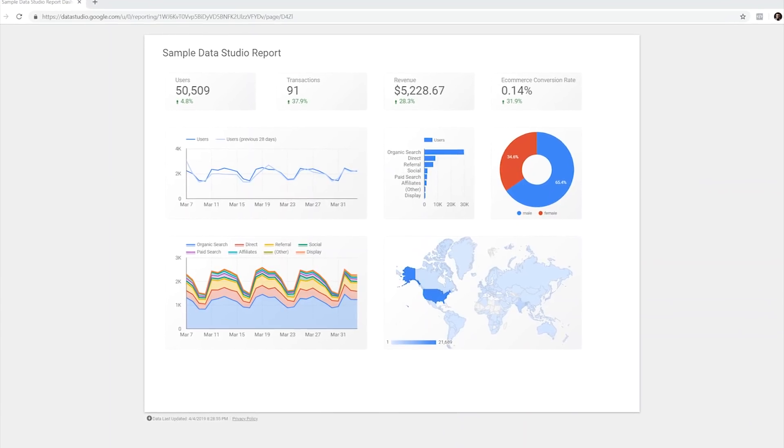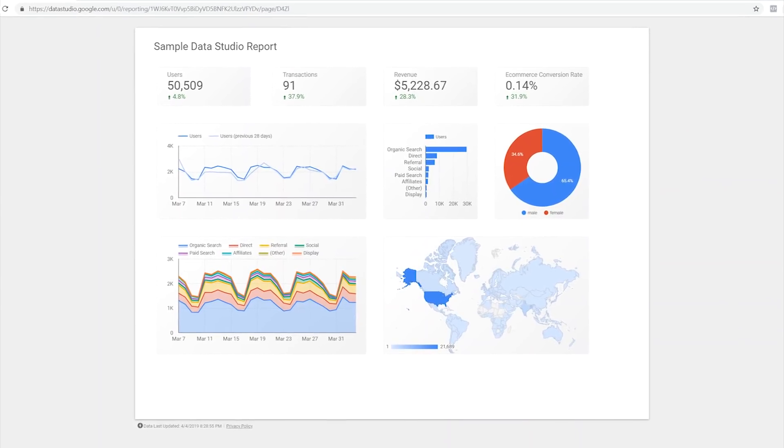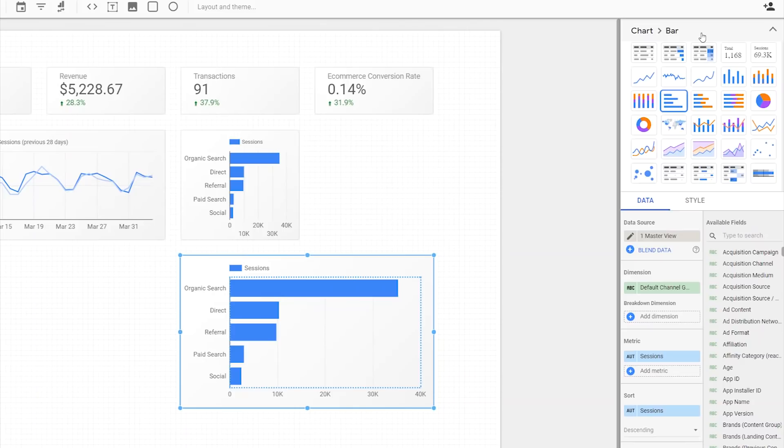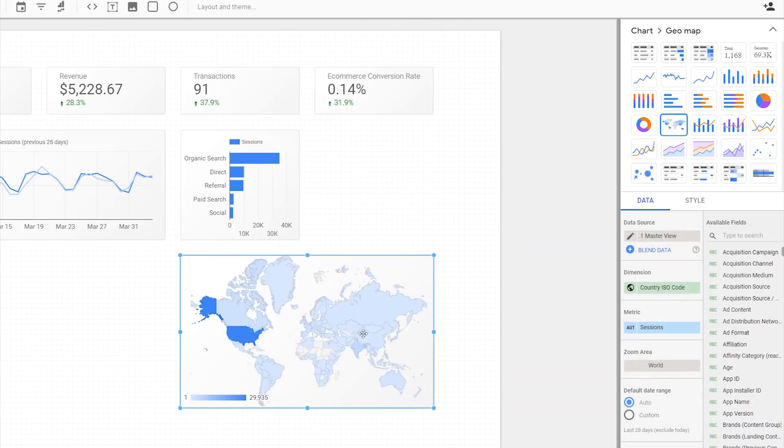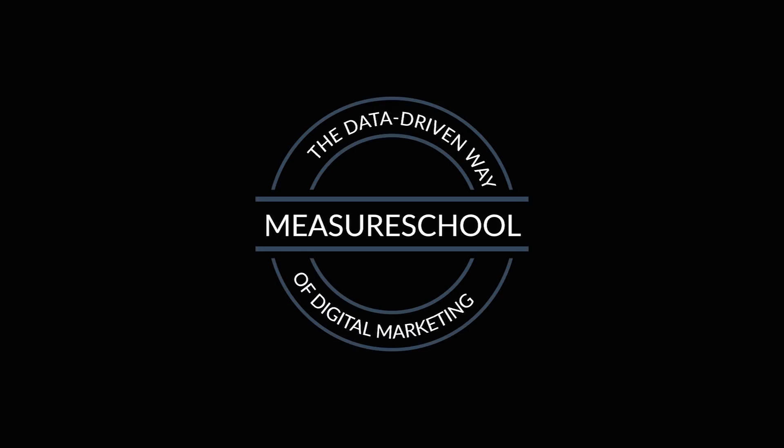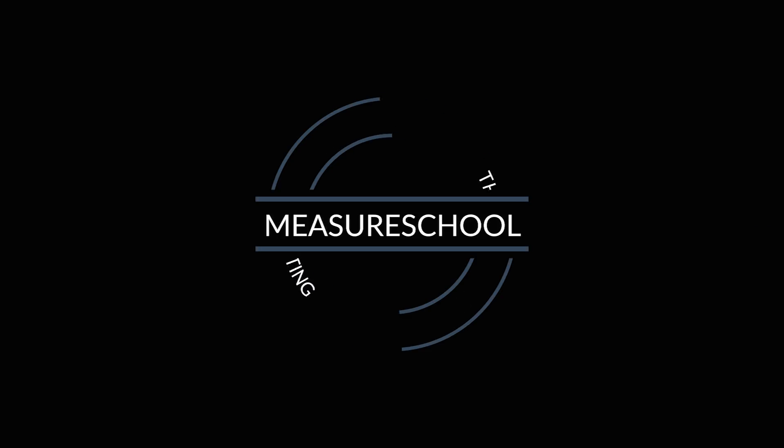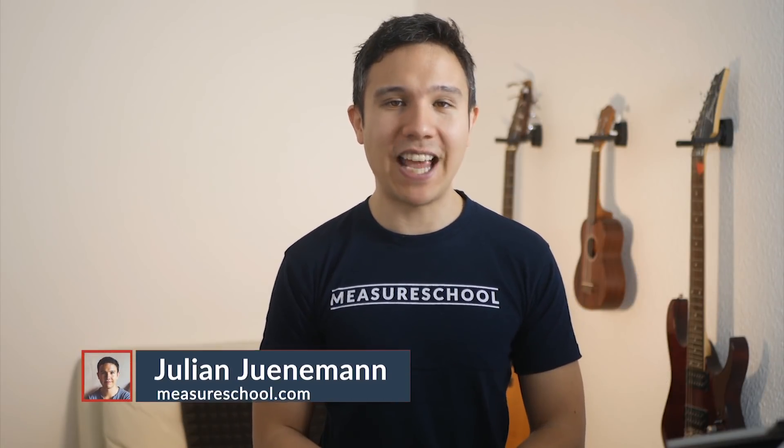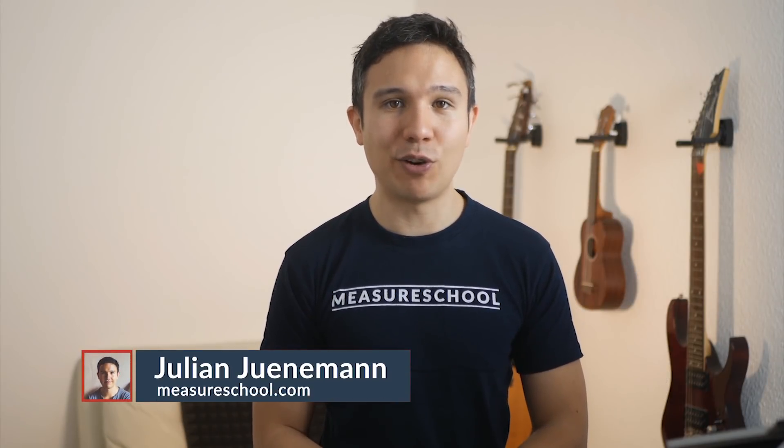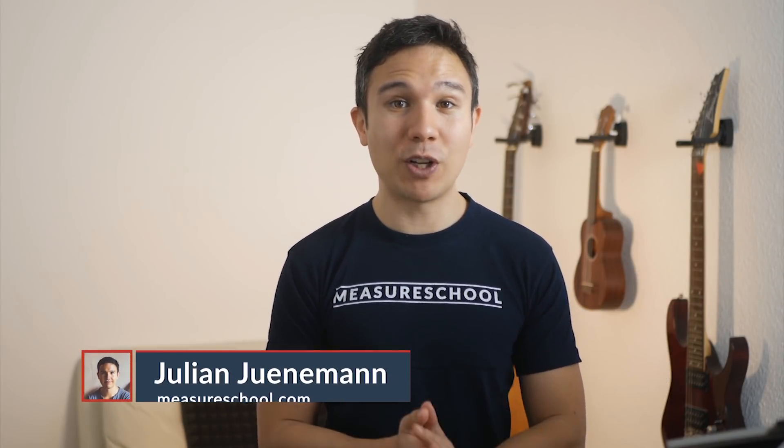In this video, Ahmed is going to introduce you to the most important chart types within Data Studio and he's going to give you some tricks on how to build more effective dashboards in Data Studio. All and more coming up.